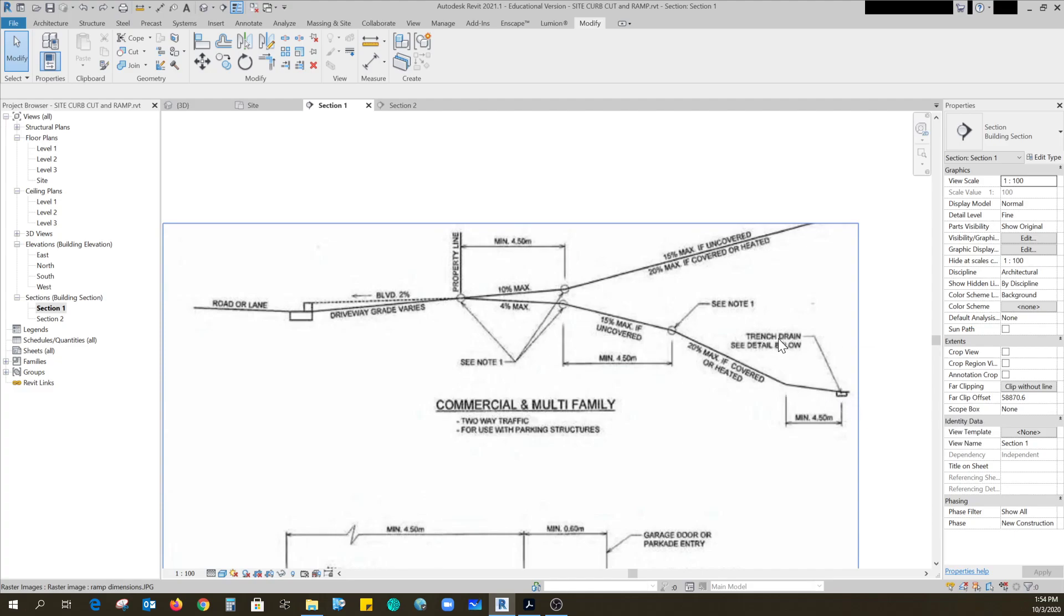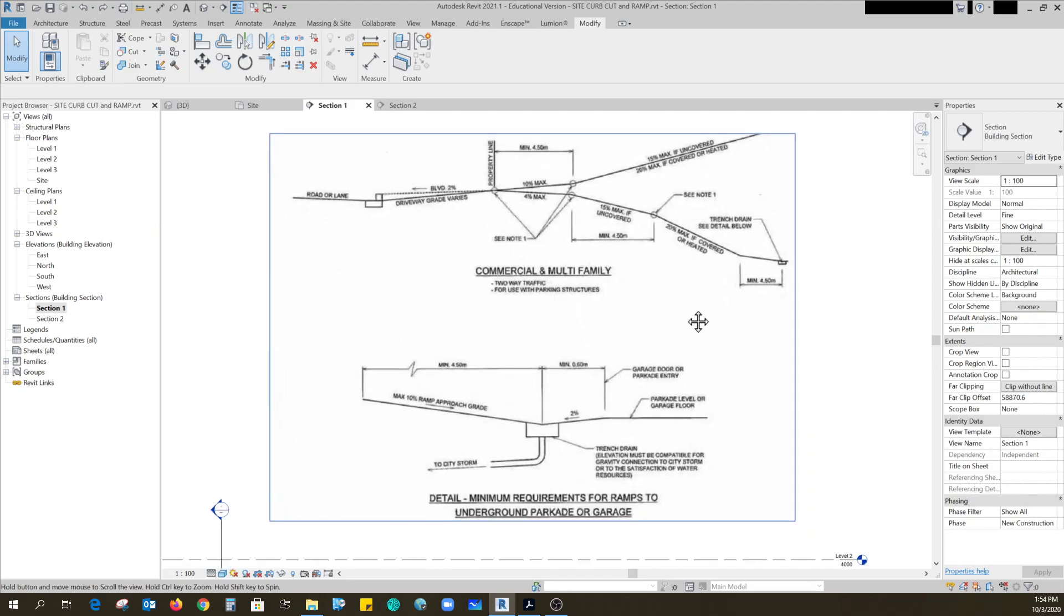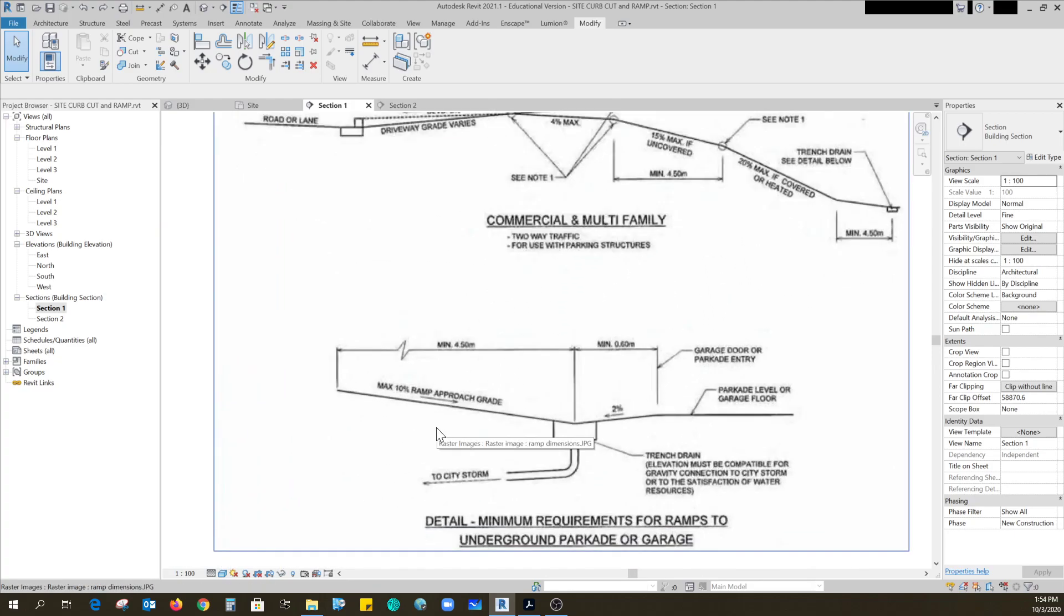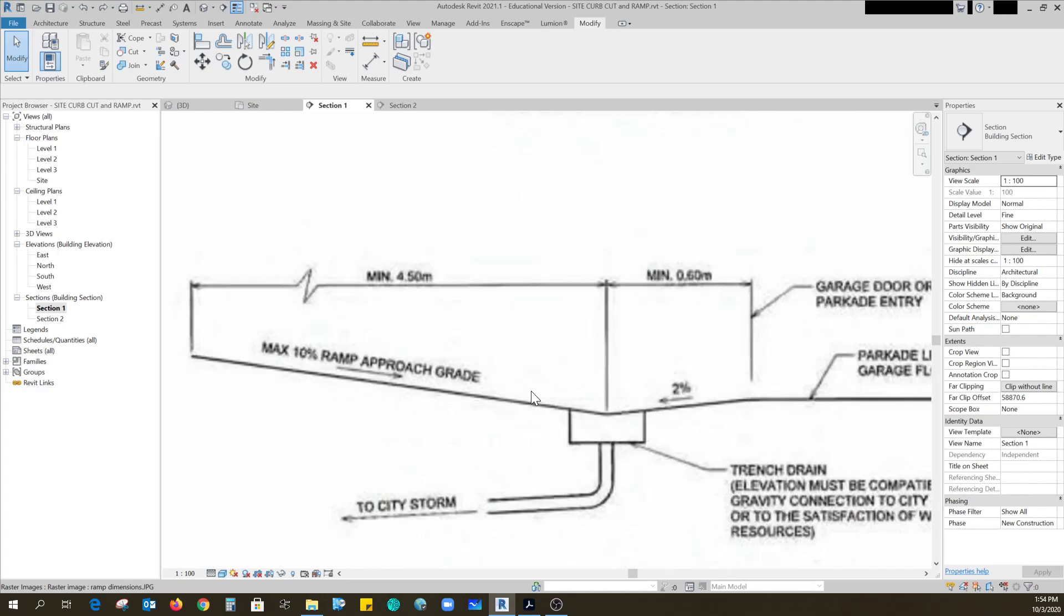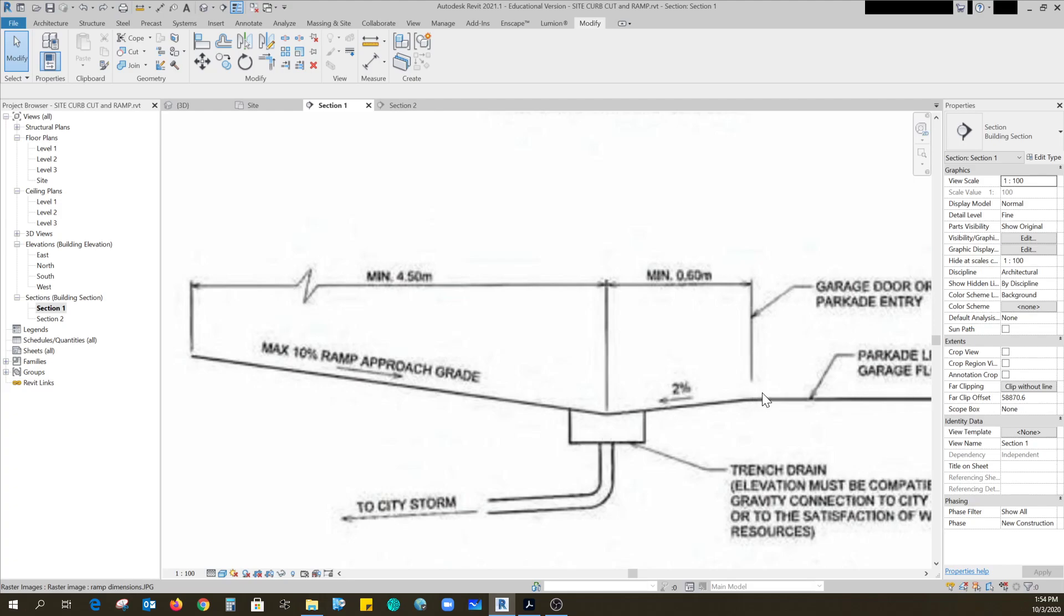And then it says see this trench detail. So off of the 10% ramp we need to come down to where there's a drain. If this line here is your exterior wall, any snow and stuff needs to go out not in, so 2% that way for 600 millimeters.